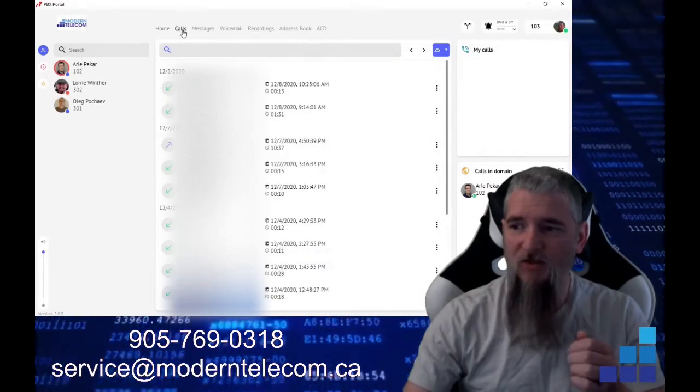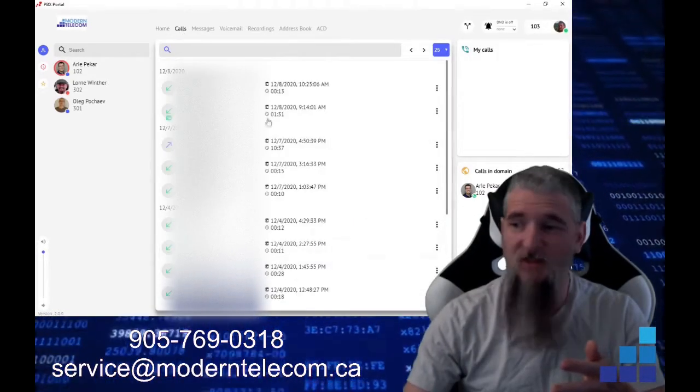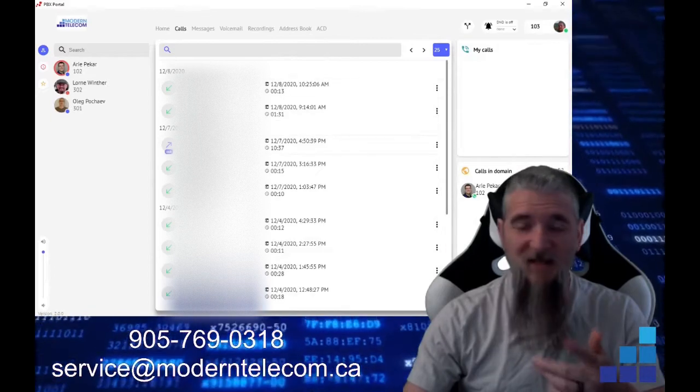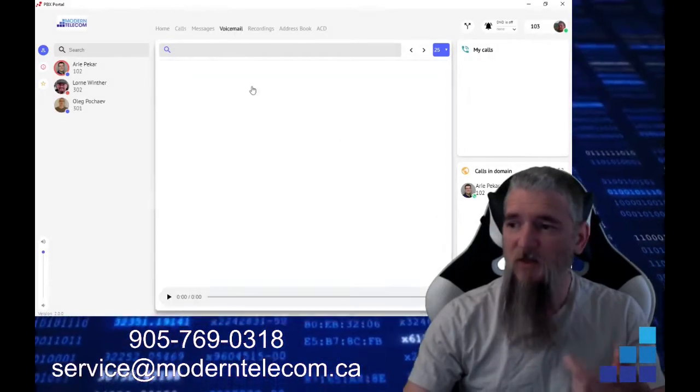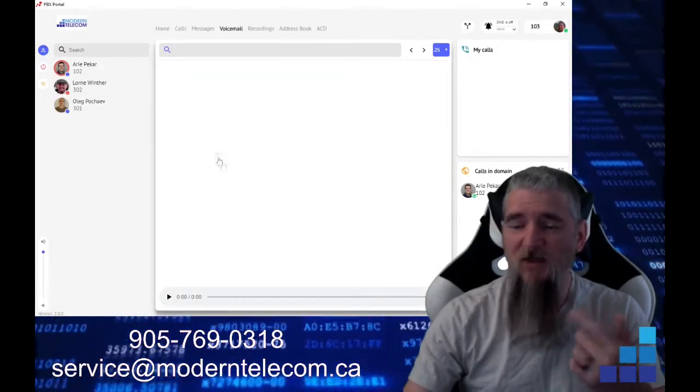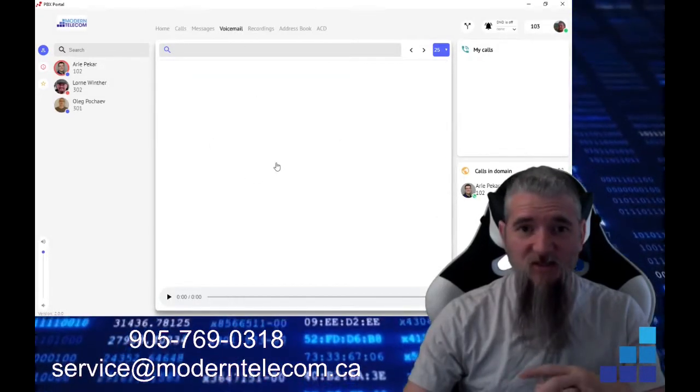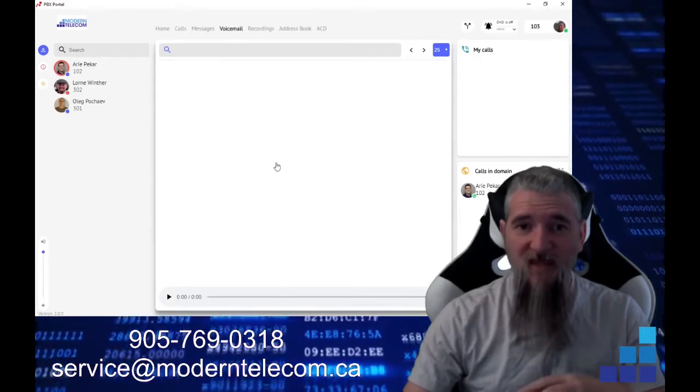Calls can bring up a list of calls that have been made incoming and outgoing to you. Voicemail - you can hear your voicemails from the app.